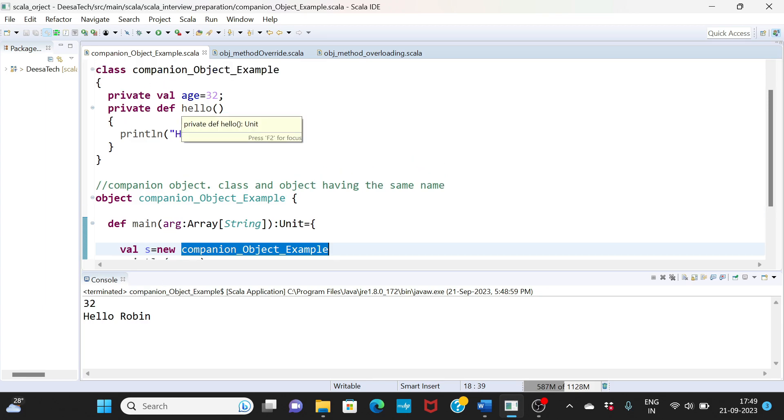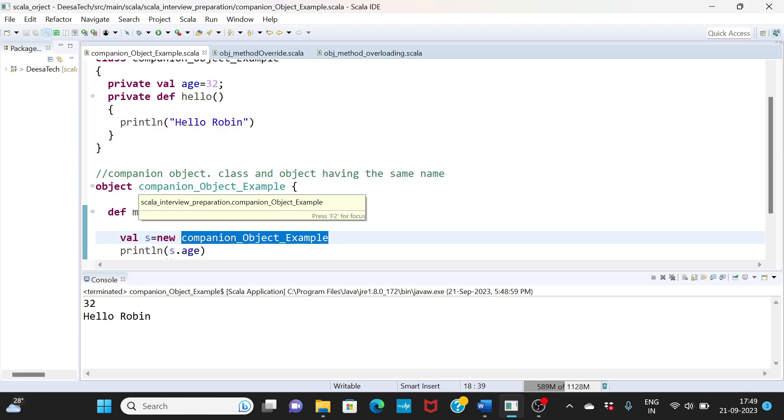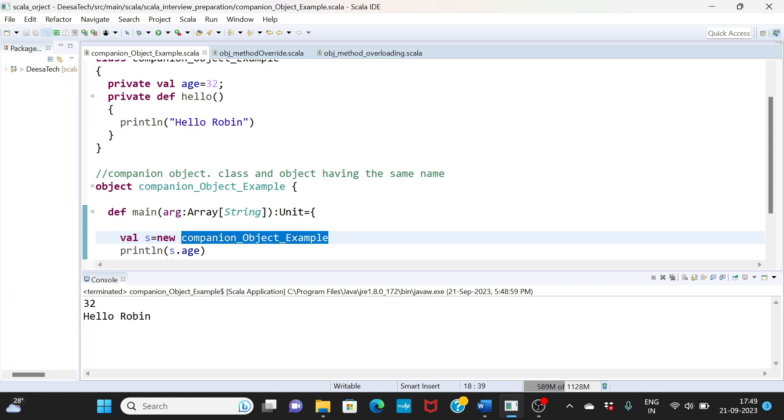So using this companion object, we are basically able to retrieve or use the private methods or variables of your classes. That's the advantage of your companion object. I hope this was helpful and I'll see you guys again in my next class.